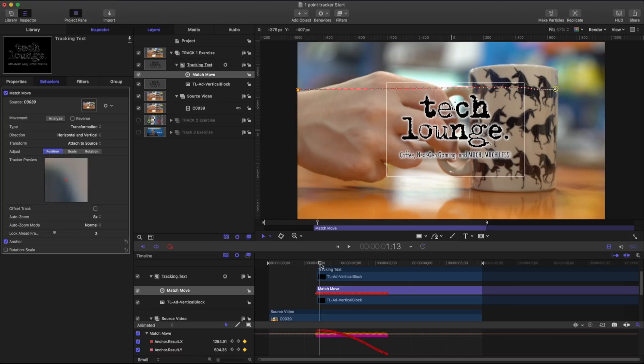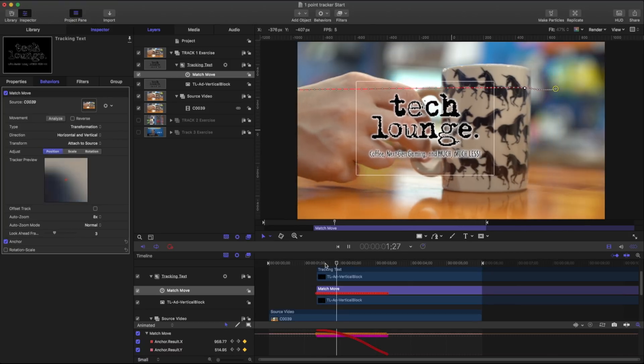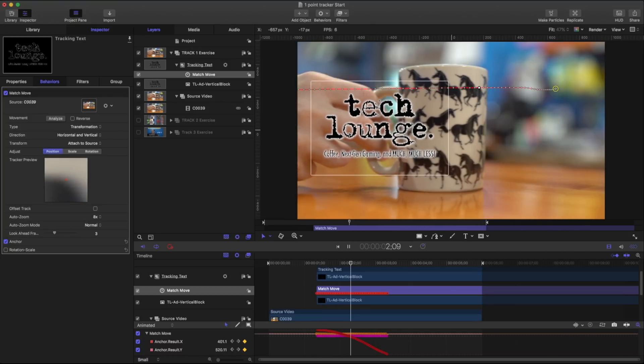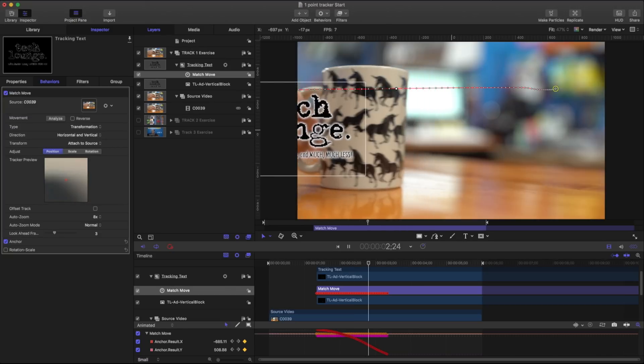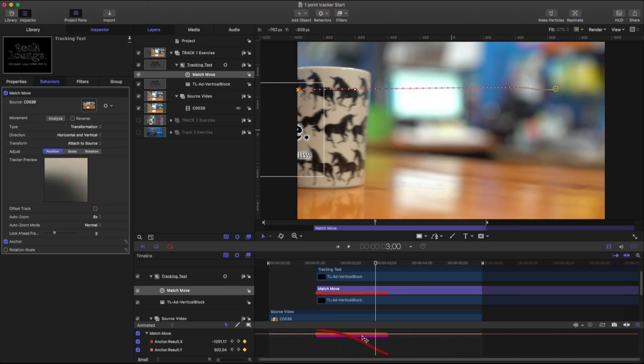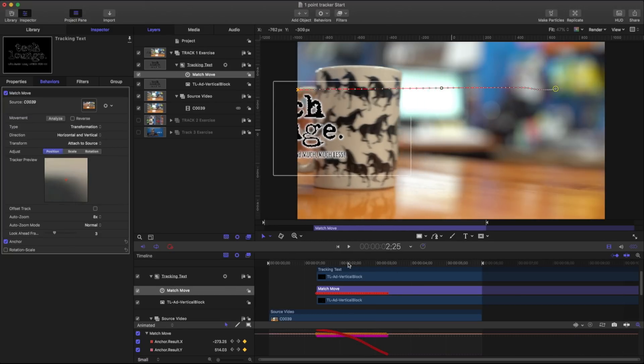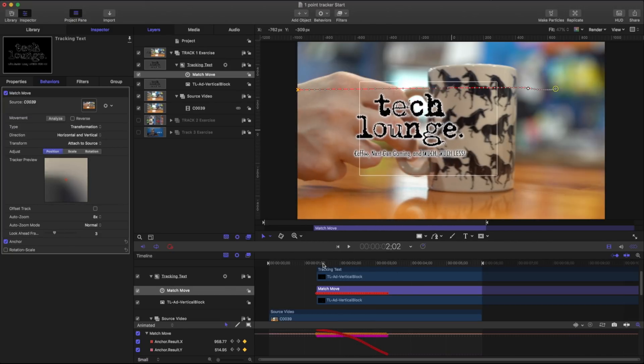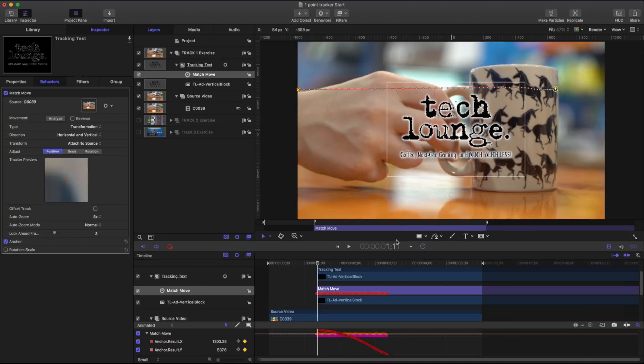And now that I have that if I play this back I can see that Tech Lounge is following that completely. But that's not exactly what I want. What I want to do is I want to have Tech Lounge come from off the screen onto this point. So do I have to go back and kind of push this where I want to go?